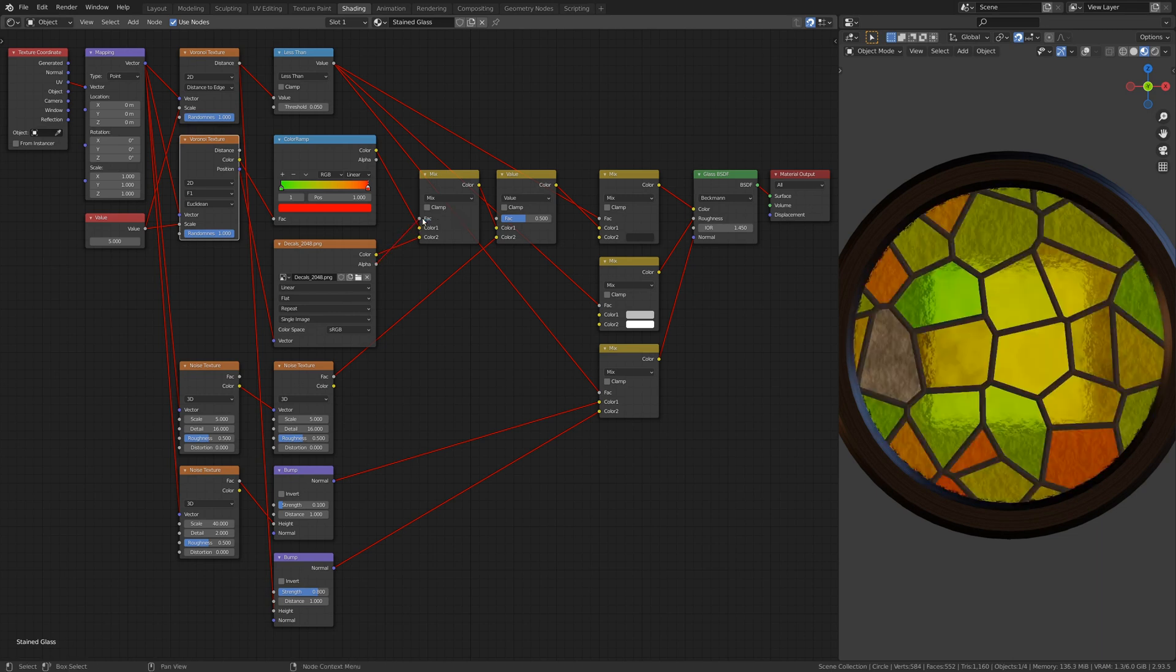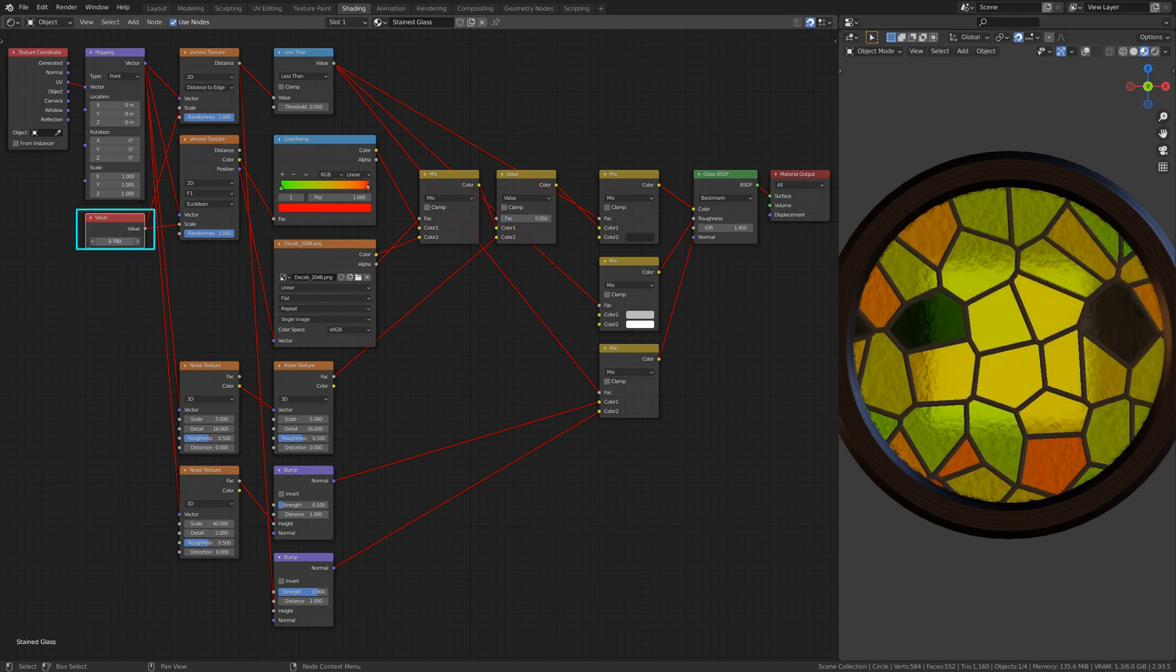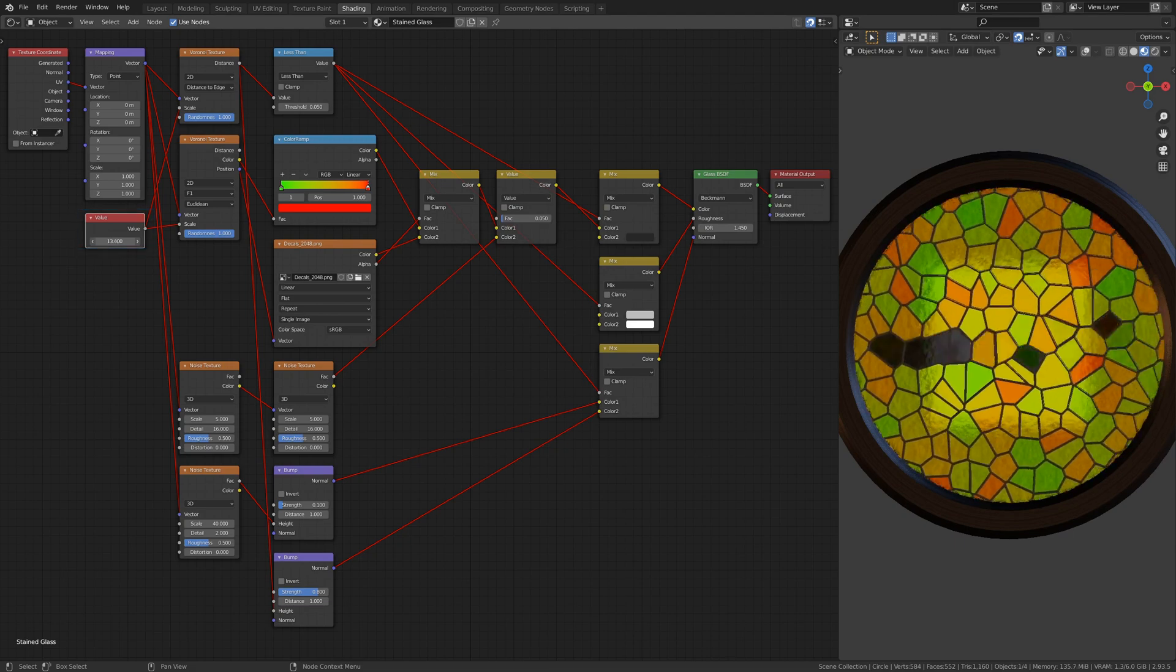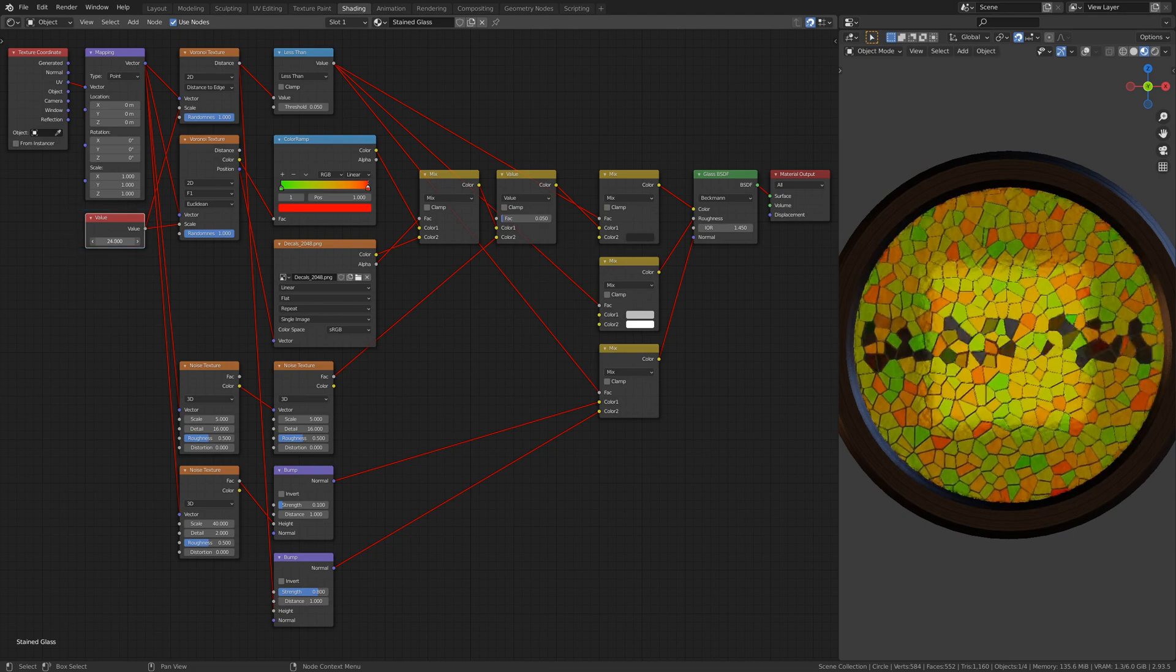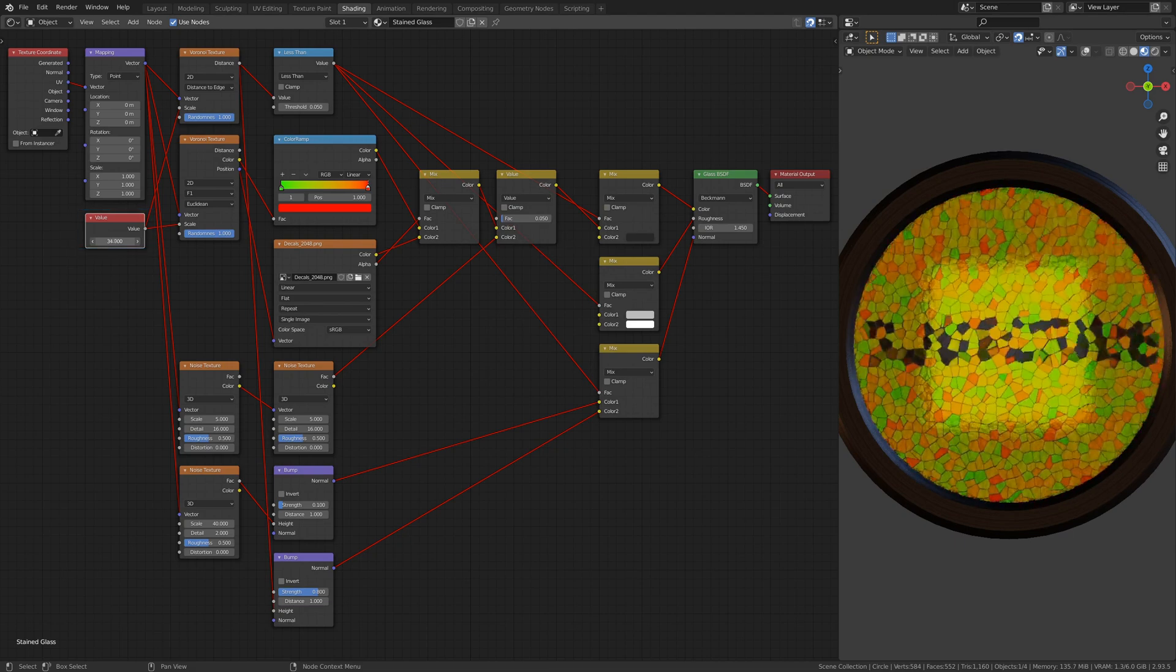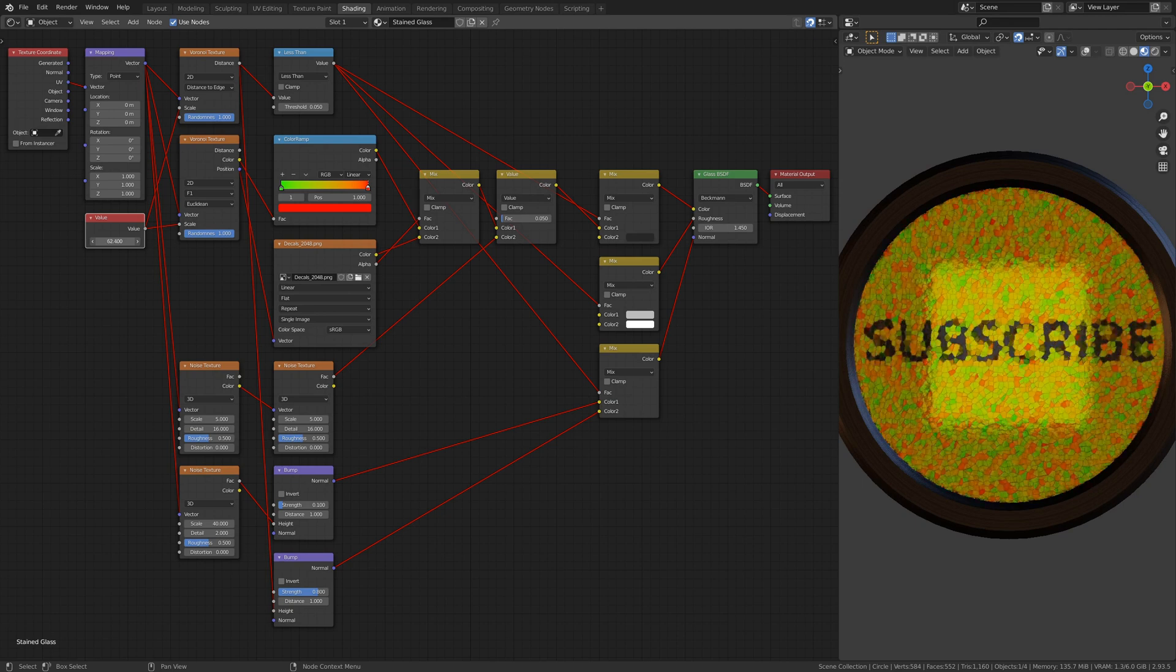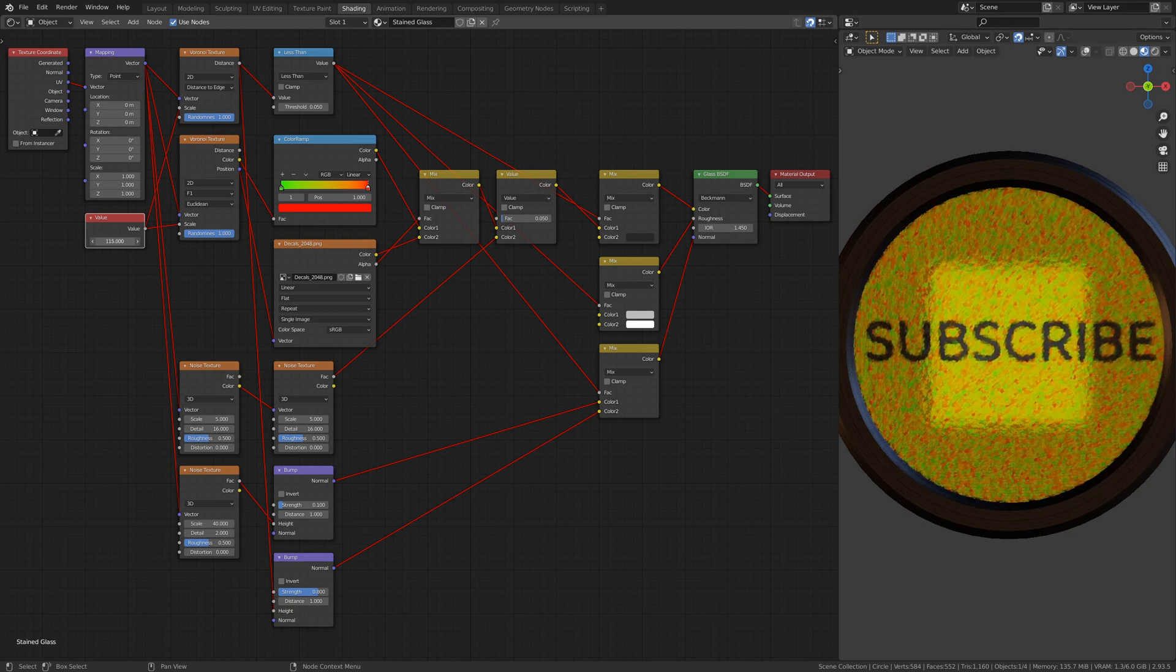If you don't see the image you selected, it's because the glass material doesn't have enough resolution to show it. To increase the resolution, simply use the Value node we added earlier and increase it to a large enough number. And there you have it.